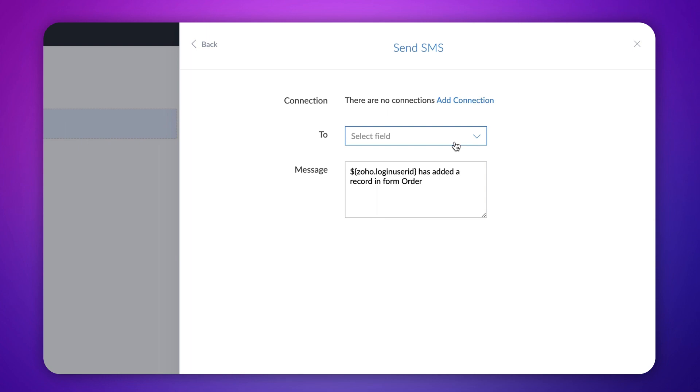First, we need to connect the Zoho Creator account with any of the SMS gateways. If you have already created a connection, choose that. Since we don't have any yet, let's create a new one.